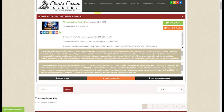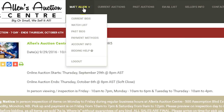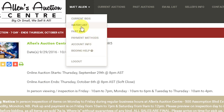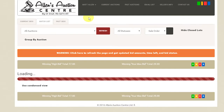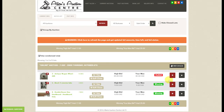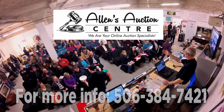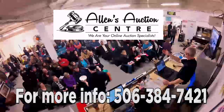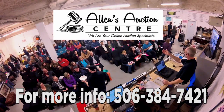Another feature is the dropdown menu where you can see your current bids, your watch list, your past bids, your account info, and help on bidding. Clicking on the watch list will show the items you have bid on, whether you're outbid or winning, and options to change your bids. This concludes the online video tutorial for our online auctions. Thank you and good luck with your bidding.